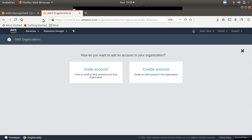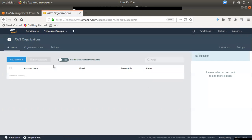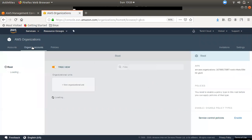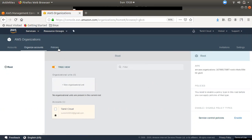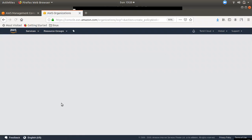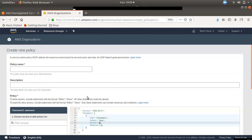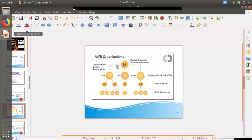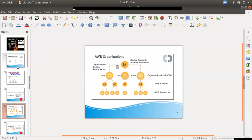If you have an invite, you can create it. If you create it with SCP, you can connect it. If you have an organization, you can create accounts for it. If you make an account, you have an SCP. You can create a new account with a service control. If you work with IAM, you can create a new account. This is the first level of the organization.